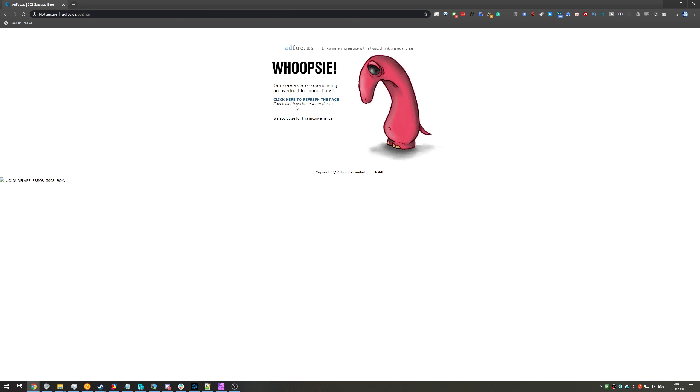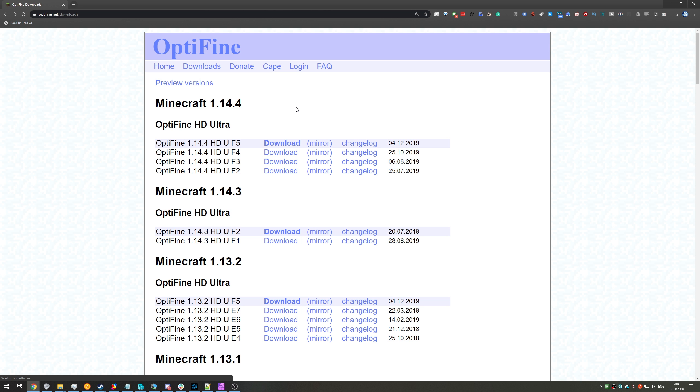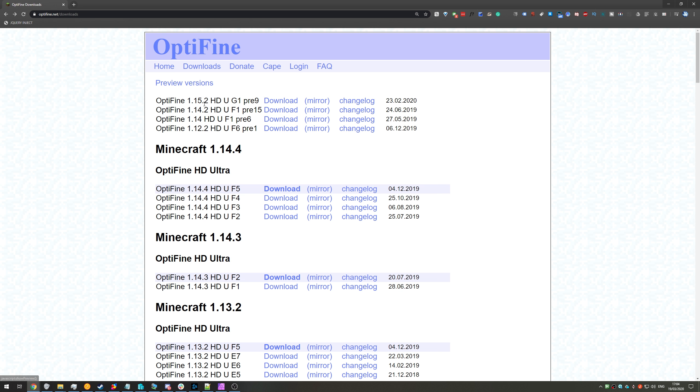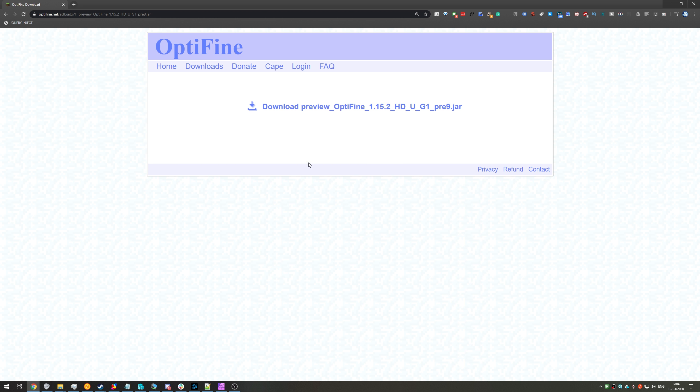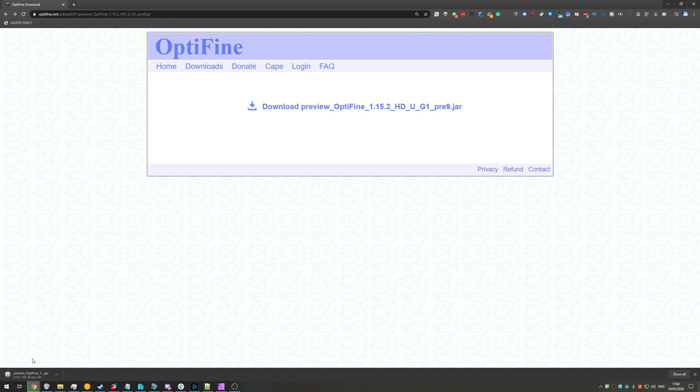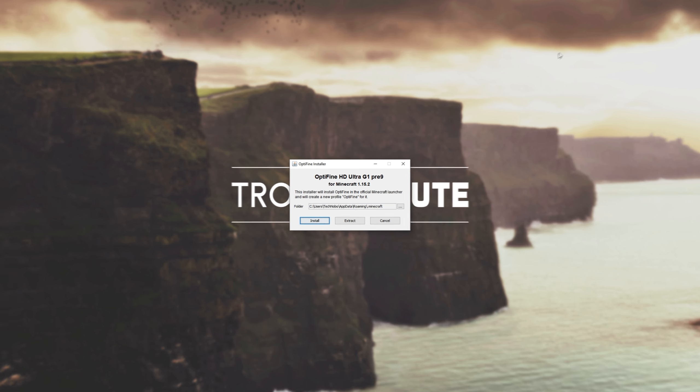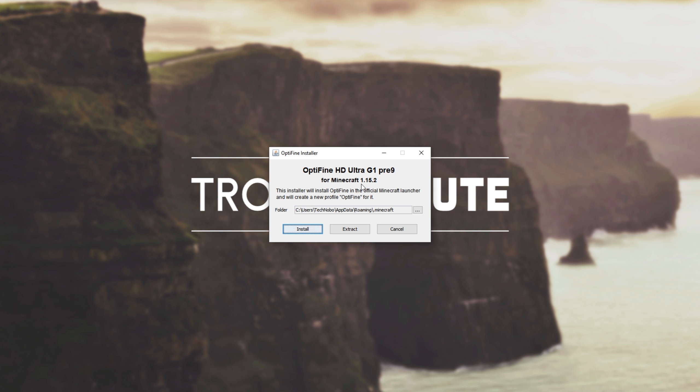Of course, if we get an error like this, we can go back and try the mirror. So, preview versions, 1.15.2, mirror. Then we can click this download button over here, and we'll wait for the jar to download. Then I'll hit keep, and we can click on it to open it. Then you can go ahead and close your browser.